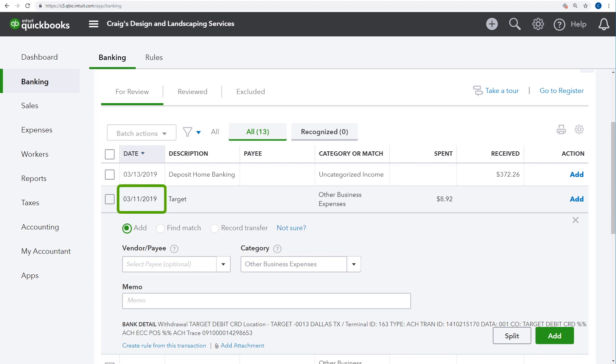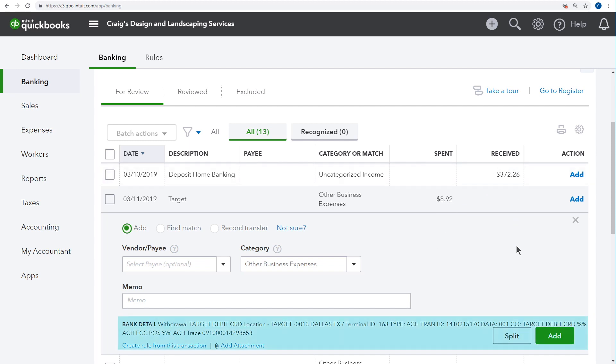Here we see when the transaction took place. If the transaction is a record of you spending money, you'll see how much you spent in this column. And if you received money, you'll see how much you deposited in this column. But your financial institution also sends a little extra information called bank detail. This usually tells you who the transaction was with.